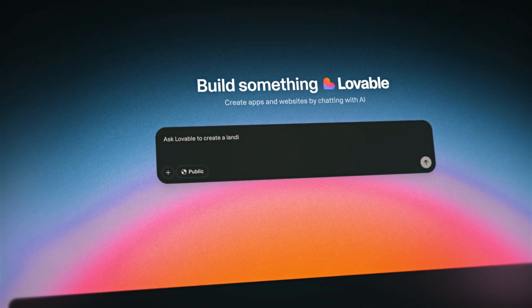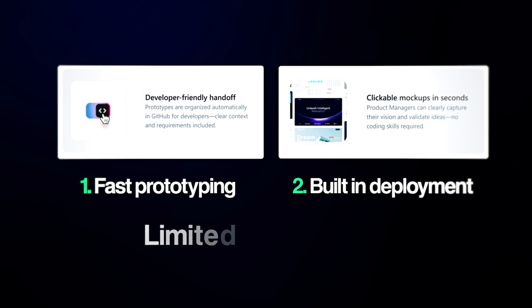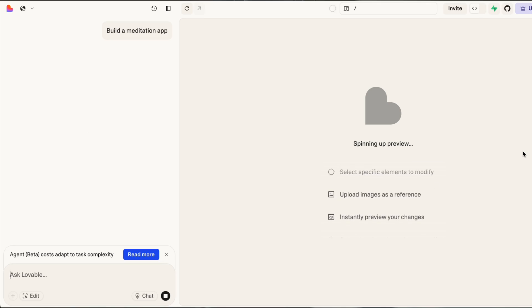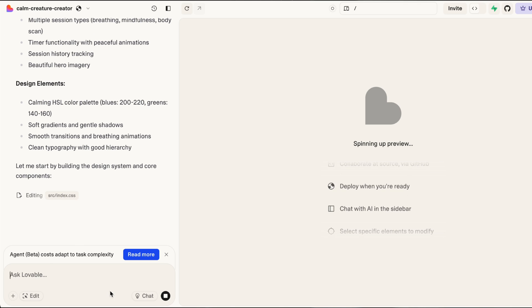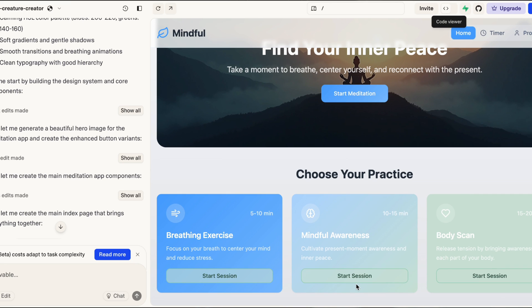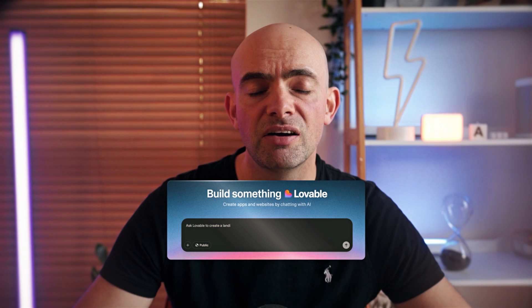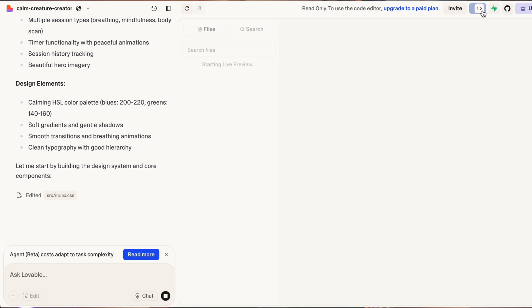Next up we've got Lovable — one of my favorites, coming from the Nordics. It's so simple with a really minimal interface and you can have minimal coding knowledge to get started. It allows for fast prototyping and has built-in deployment, though it does have limited customization, so if you're an experienced developer it might not be quite up to scratch. It uses popular coding libraries like React, Vue, and Angular, choosing the appropriate tool based on your app requirements. The generated UI code is clean, modular, follows industry best practices, and includes common interface elements like forms and buttons. It comes in at around $20 a month.